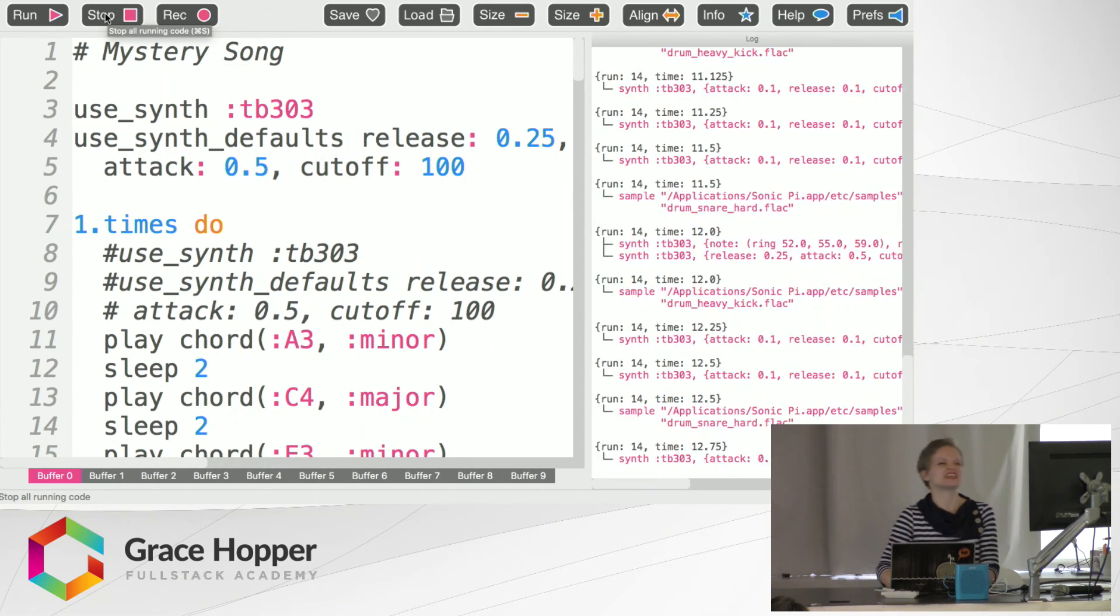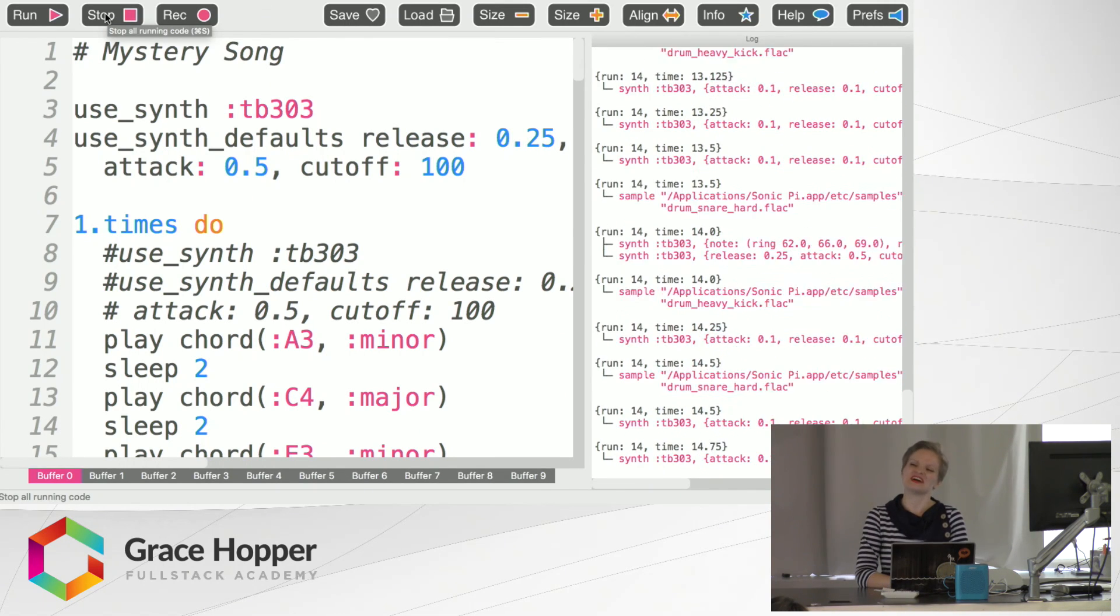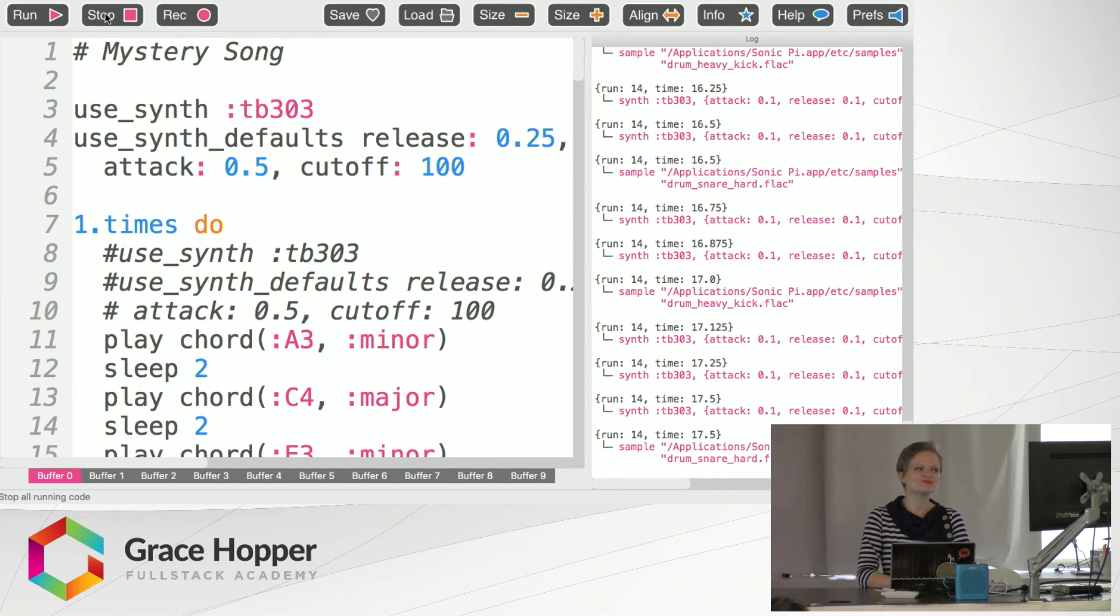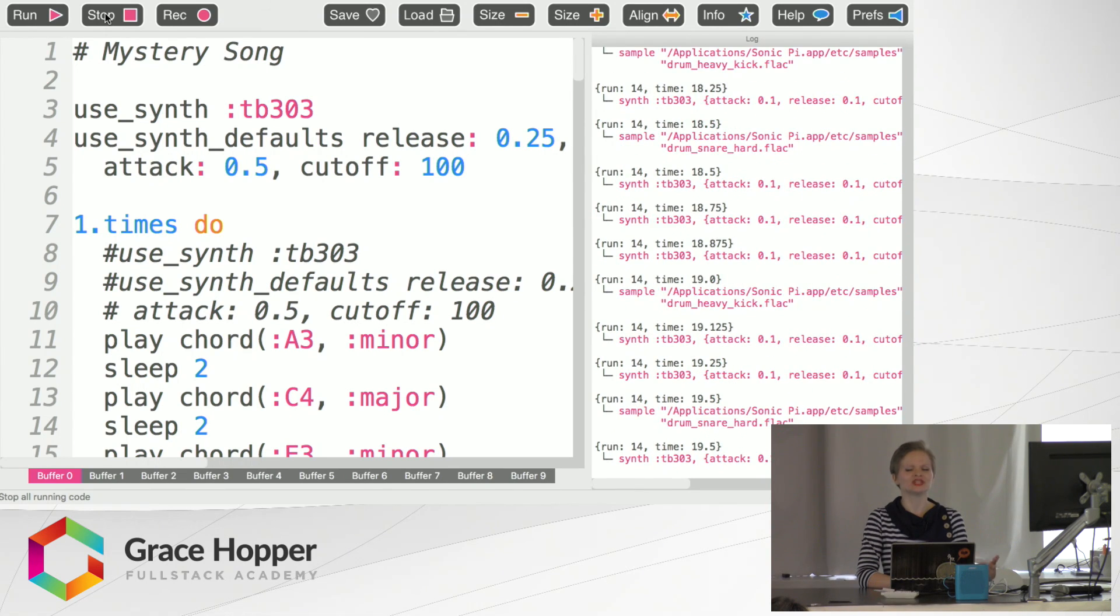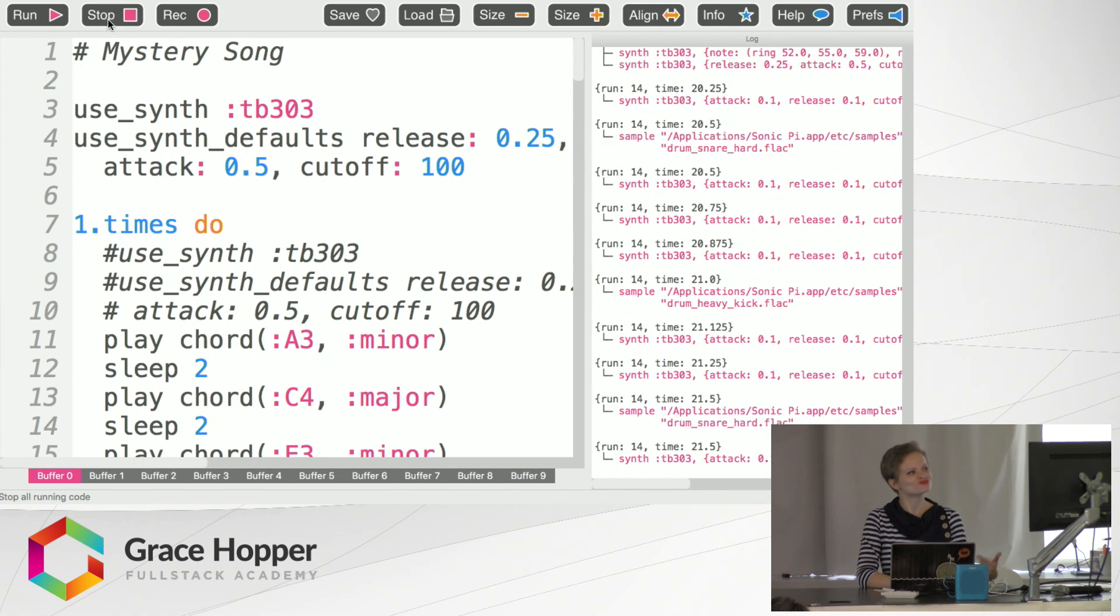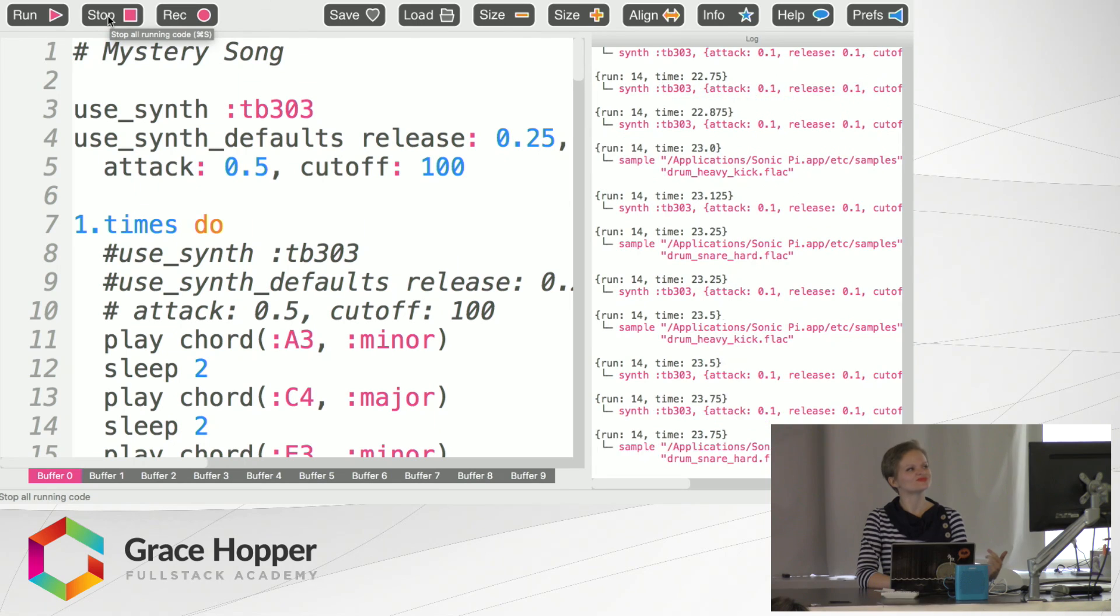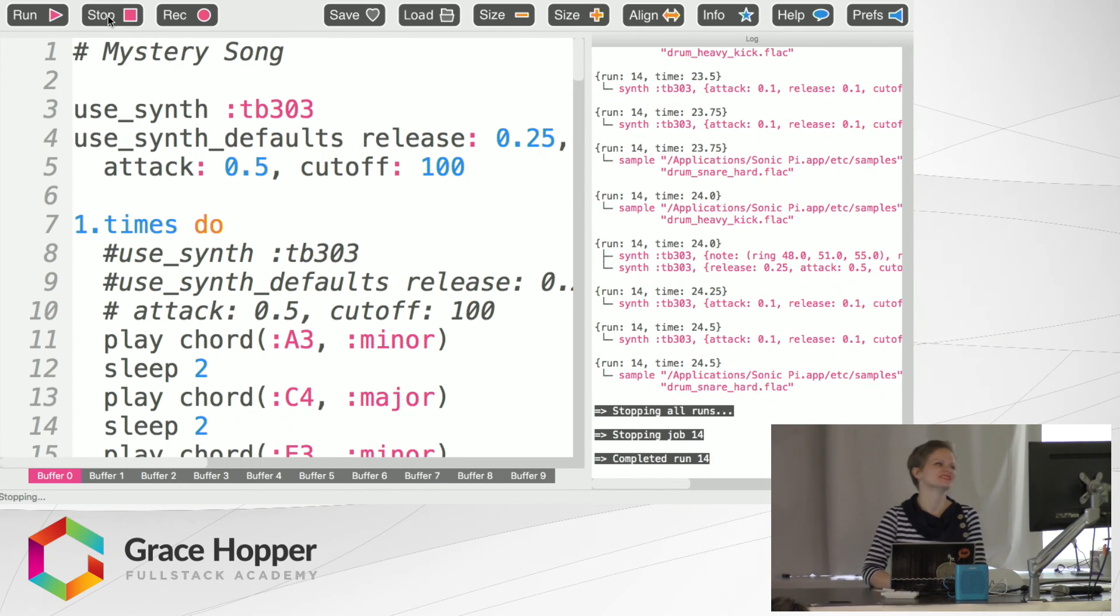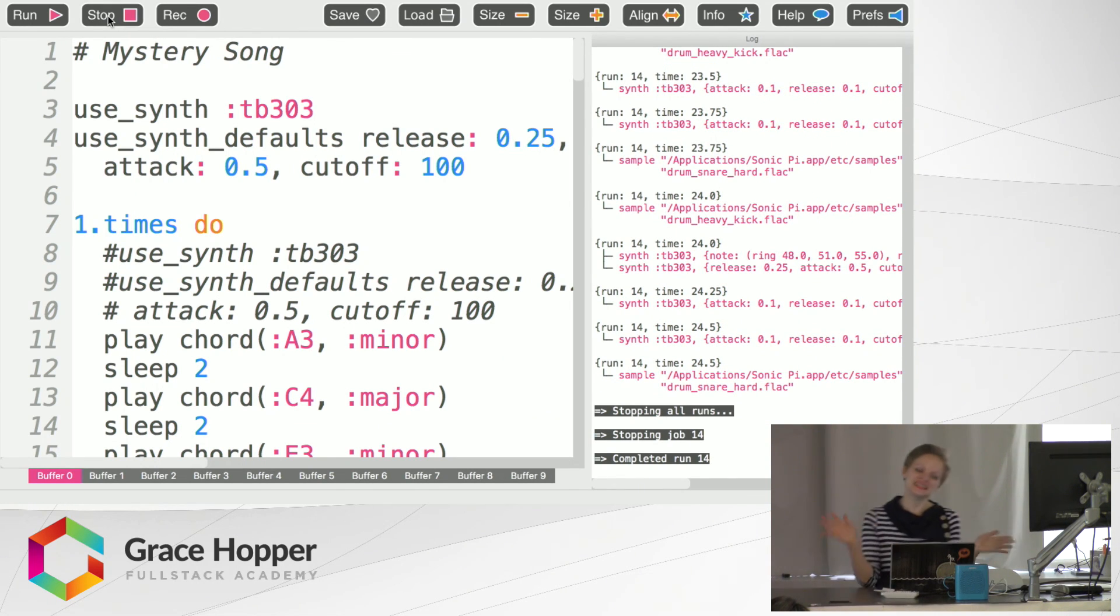Thank you. Yes, I find it amusing too. We'll get to the end of the loop. There we go. So that's the mystery song.